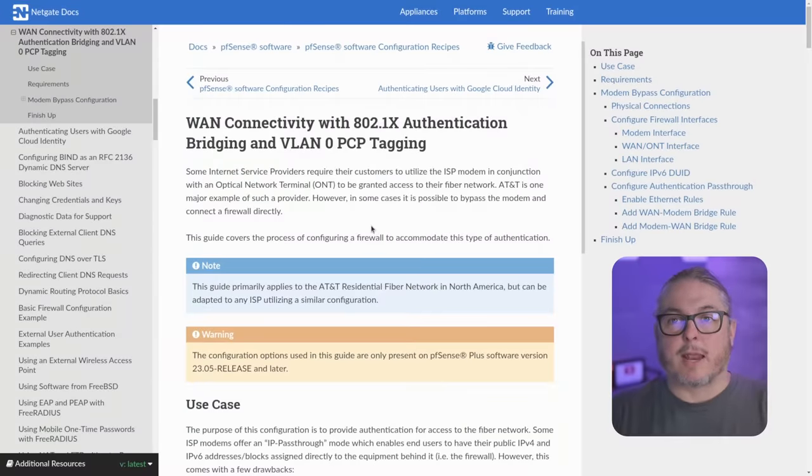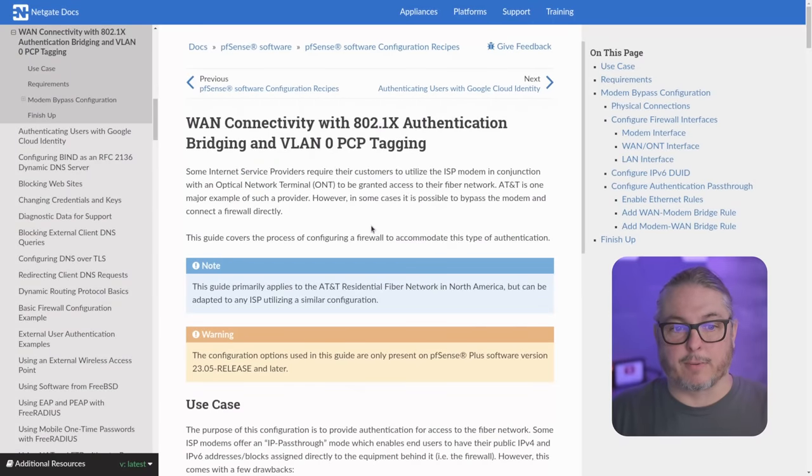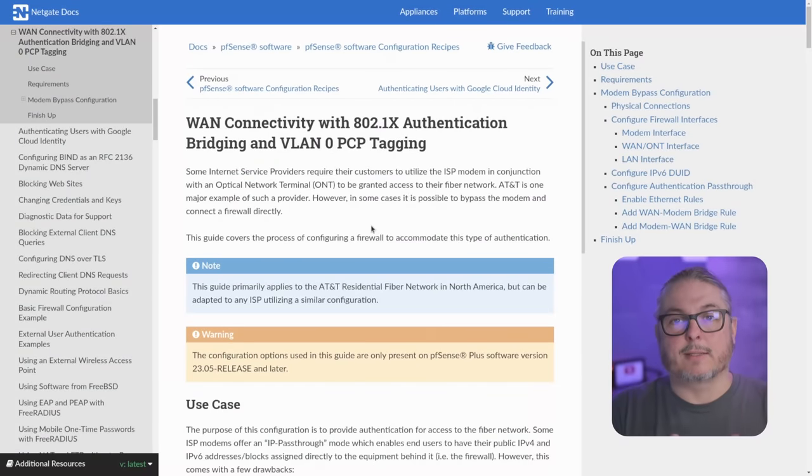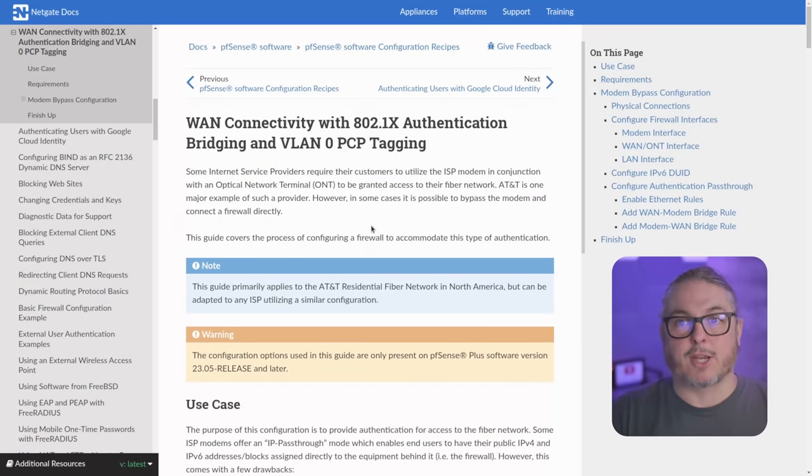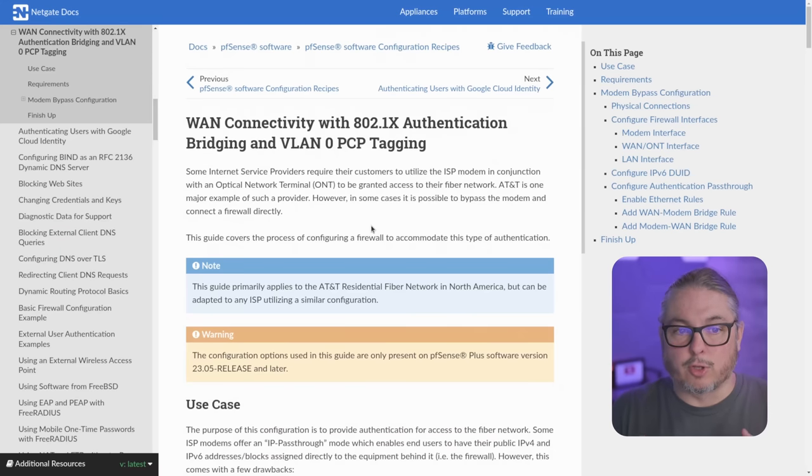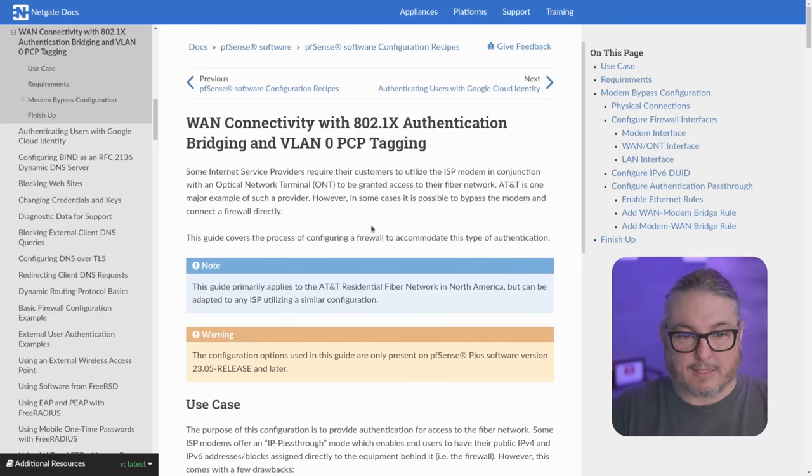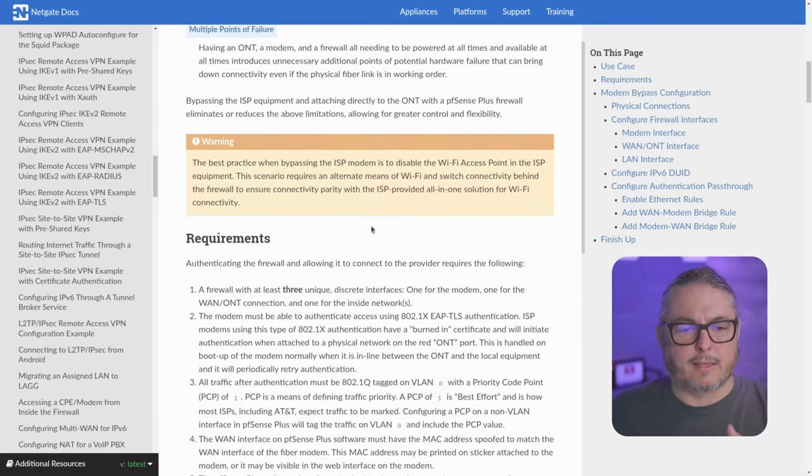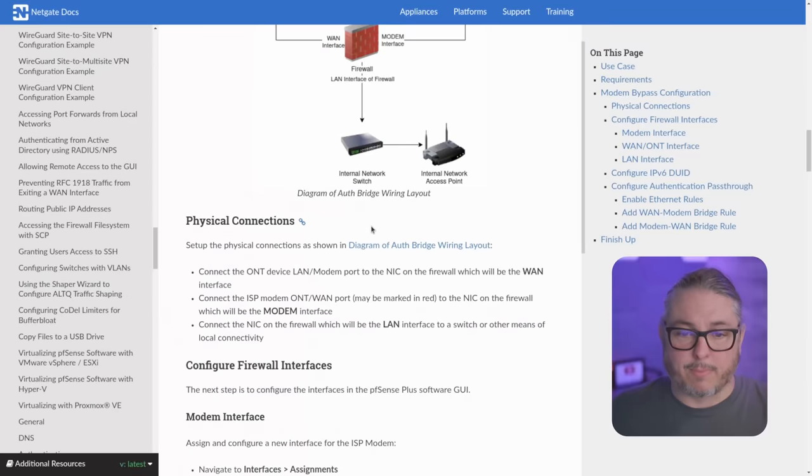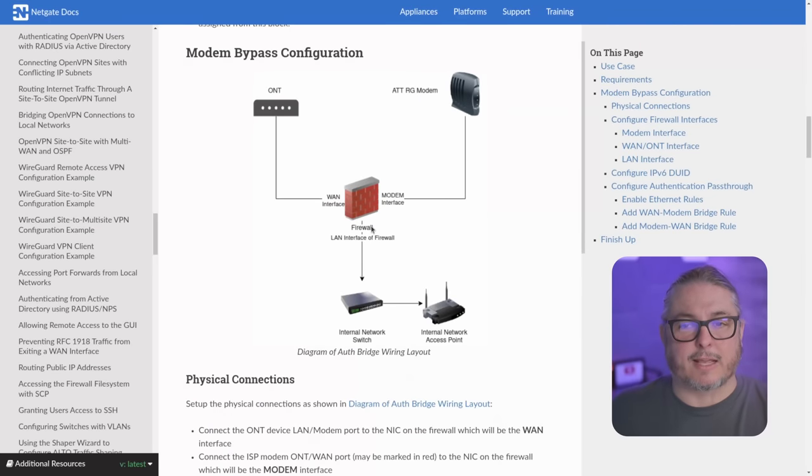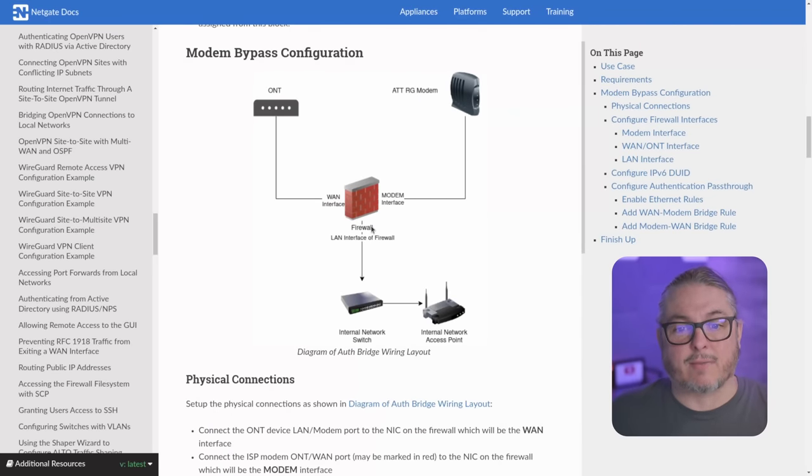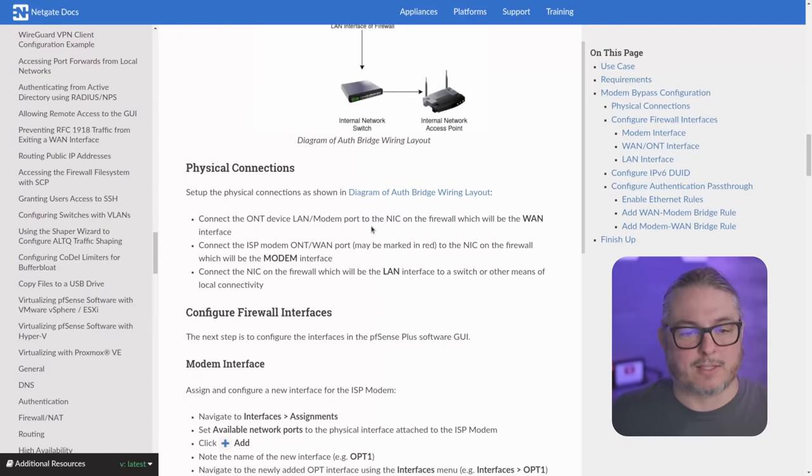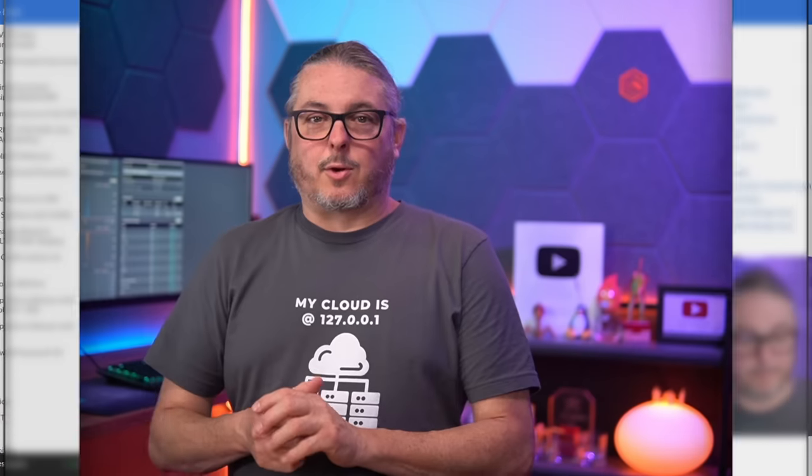Now as I said, I don't have an AT&T fiber to do any testing with this, but they did take the time to do a nice write-up in the documentation that Netgate provides. So you can look through how to do the AT&T connectivity and the bridging on VLAN, PCP tagging. They've got a write-up that explains exactly how to configure this. Like I said, I don't have any particular way of testing it, but hopefully this helps people out in getting this set up.